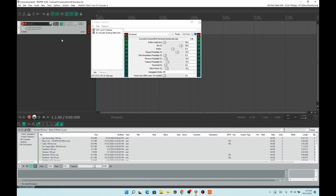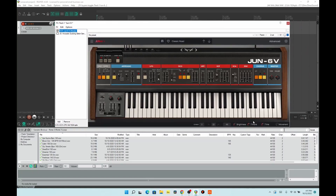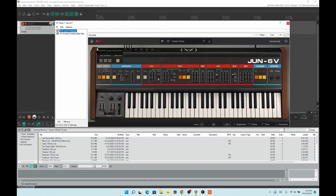In here I've got the Avocado Ducking Glitch Generator, and in my first one I've got an Arturia thing, so let me turn off the glitch. As you can hear, it's not playing all the way through — when I turn it off, it actually glitches and does some reversals, some repeats, some probability, and then makes it sound crazy. It is literally one of my favorite JS plugins.